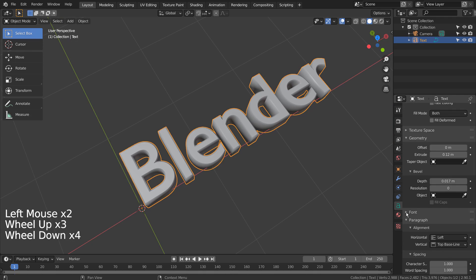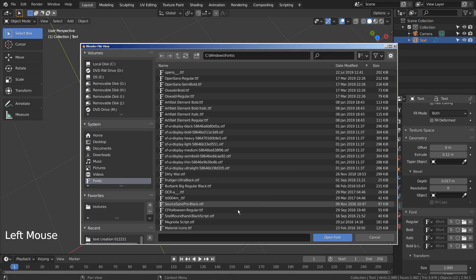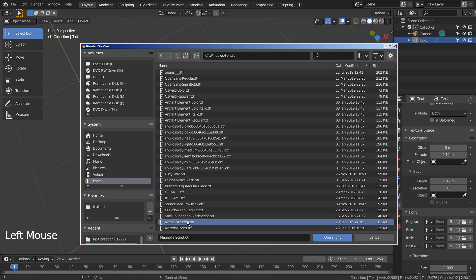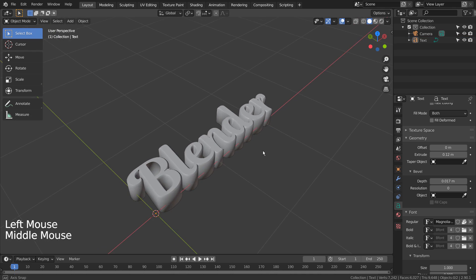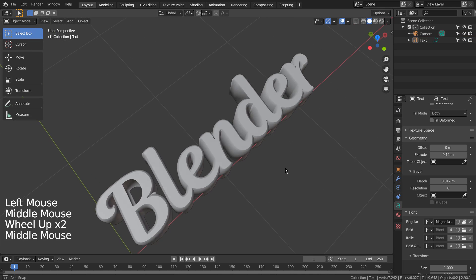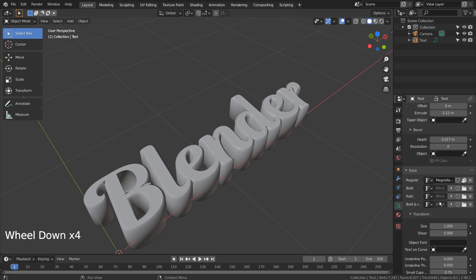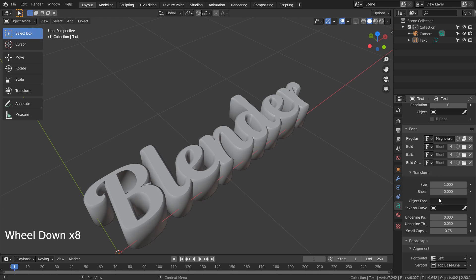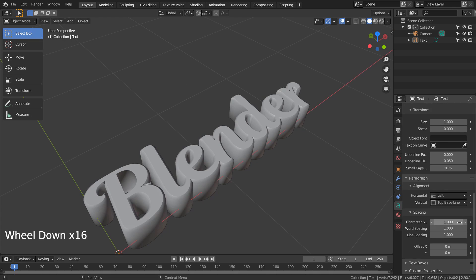We can use another font by importing it from the fonts folder. The character spacing and the shear setting can be adjusted here.